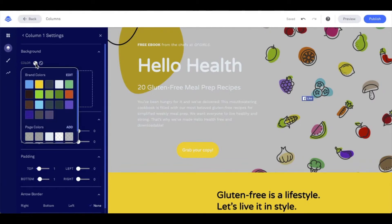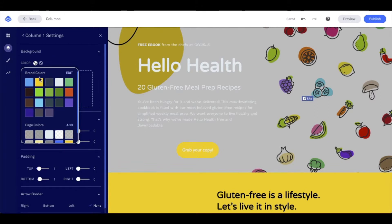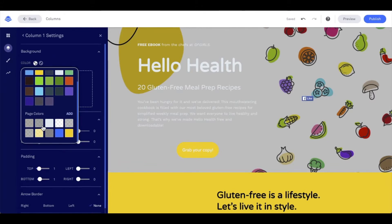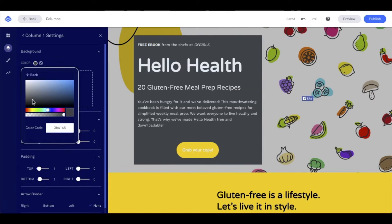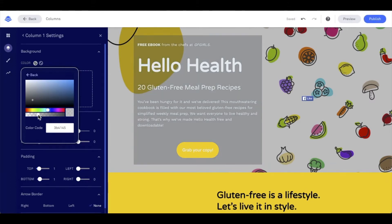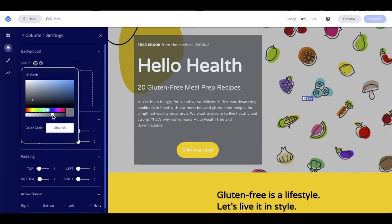I'm going to click on the color circle where I can select from any of my brand colors for my account or any of the page colors. If none of these colors are what I'm going for, that's okay — I can go ahead and add a color. I can use this slider bar to slide through the colors, select what I want, and then use this opacity to make it lighter or darker. We also have a color code option here — if you know the specific color code you're going for, you're welcome to enter it in. Once I have what I want set, I just click out.